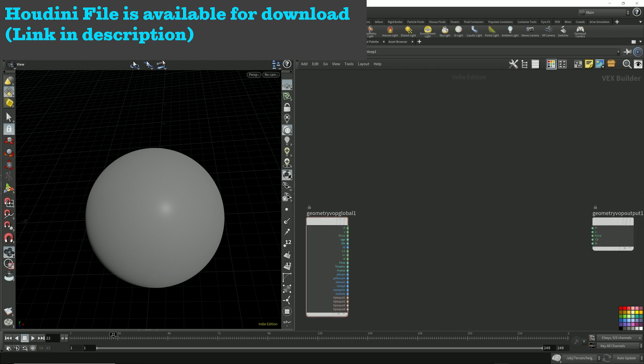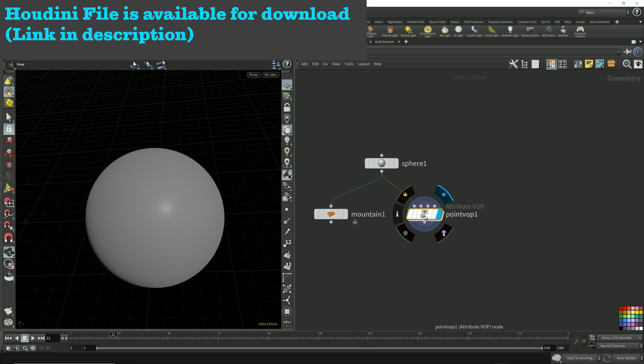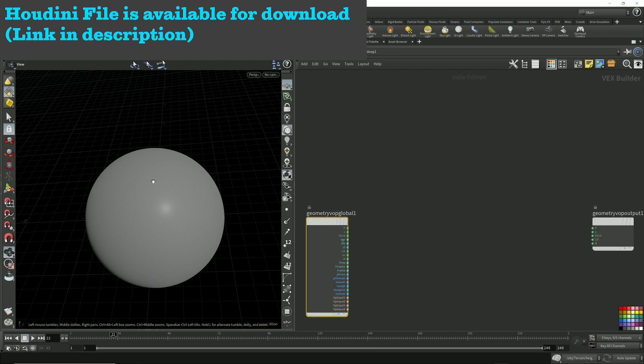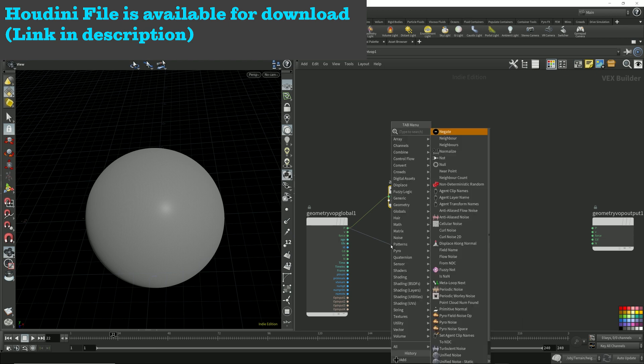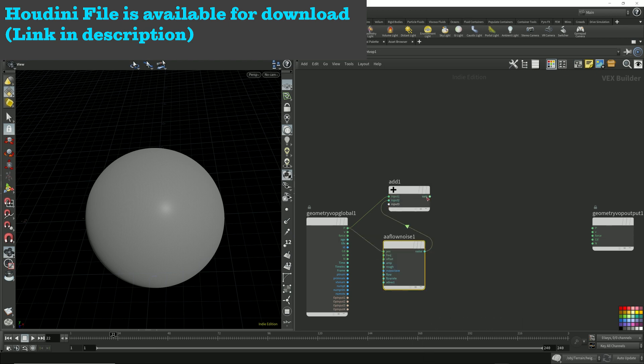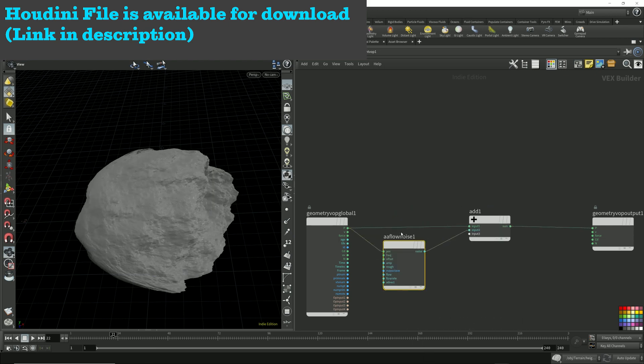So what can we do in a PointVop? All I want to do in this PointVop is just manipulate the points, very similar to what the Mountain Stop is doing. So all I did was take the points.